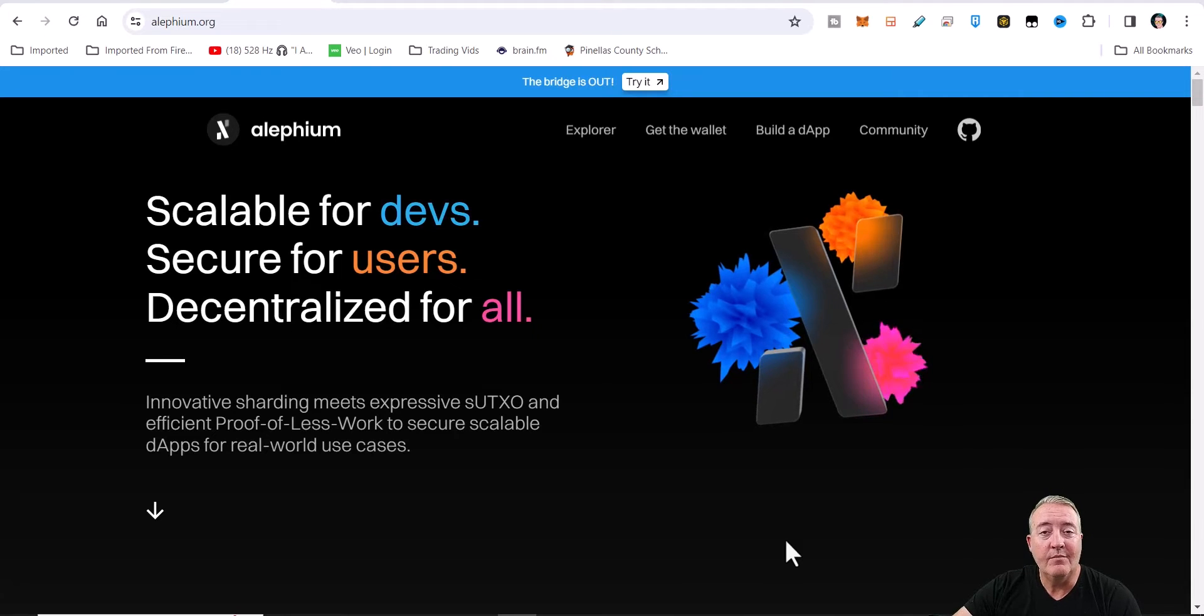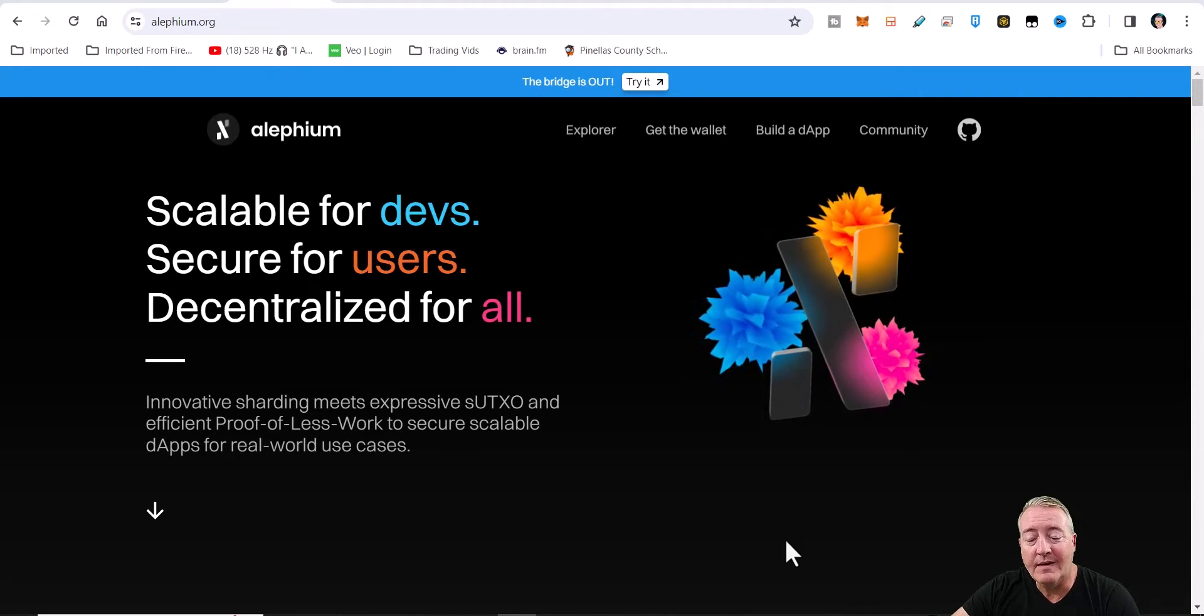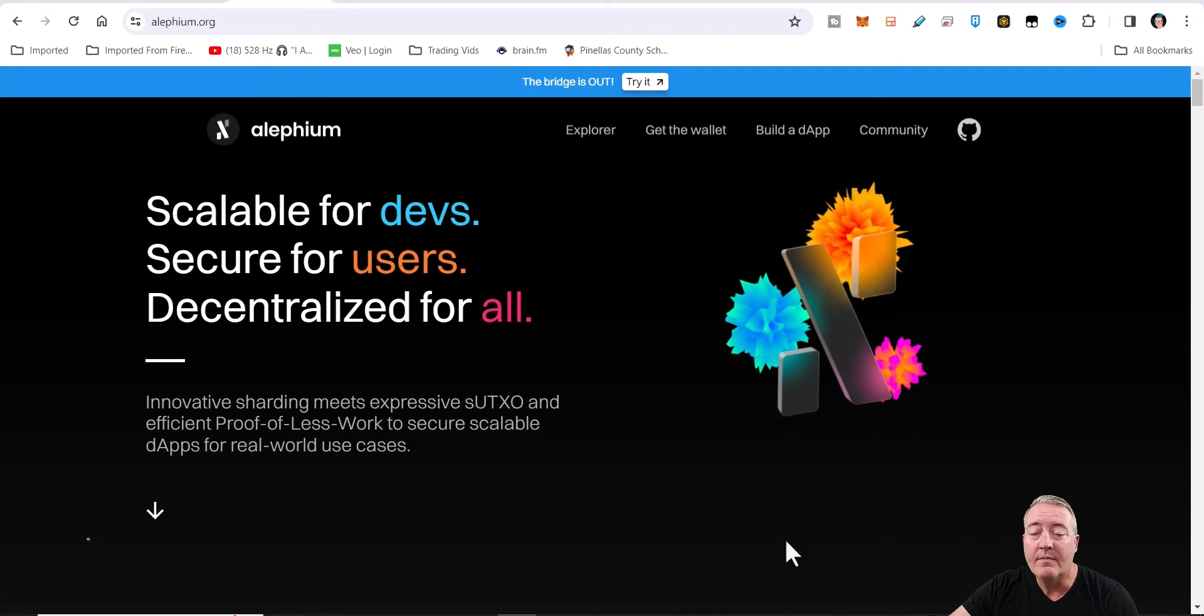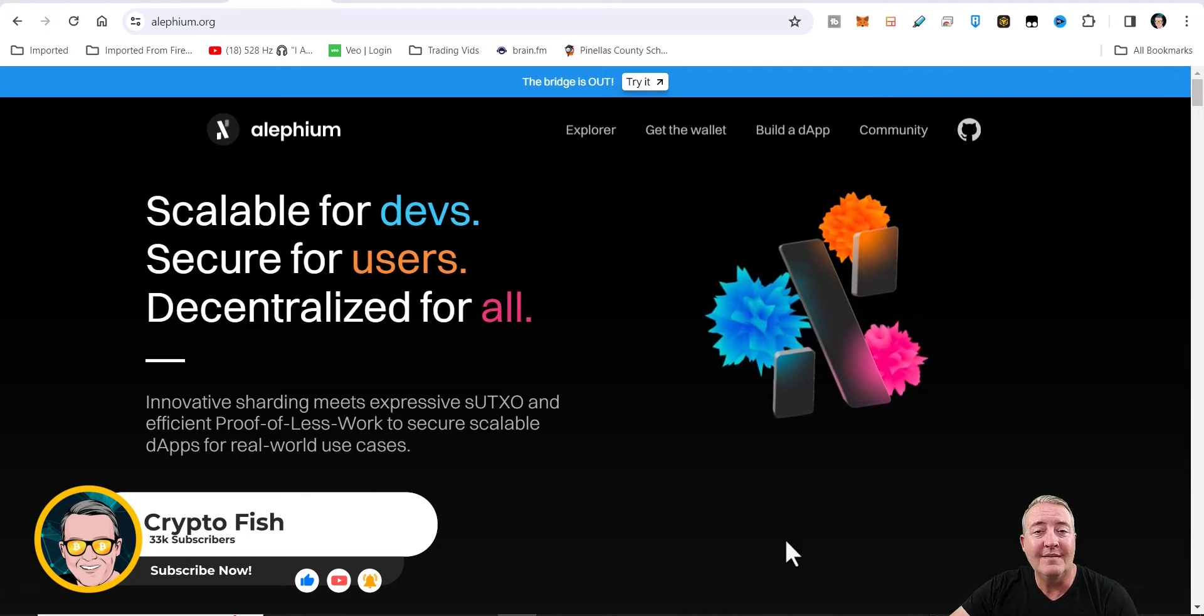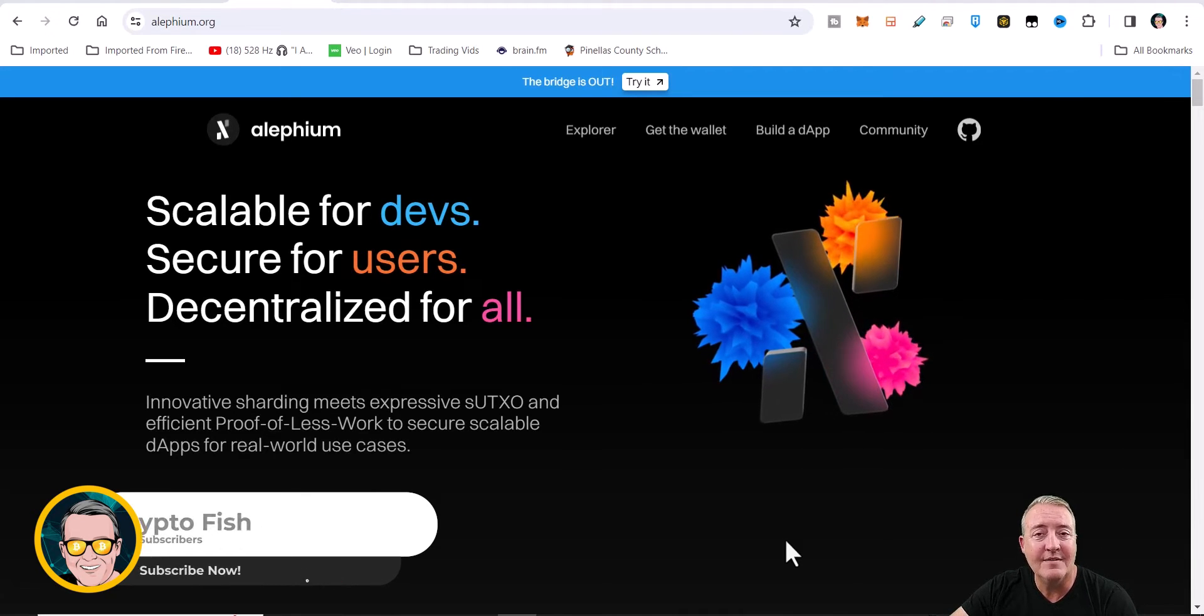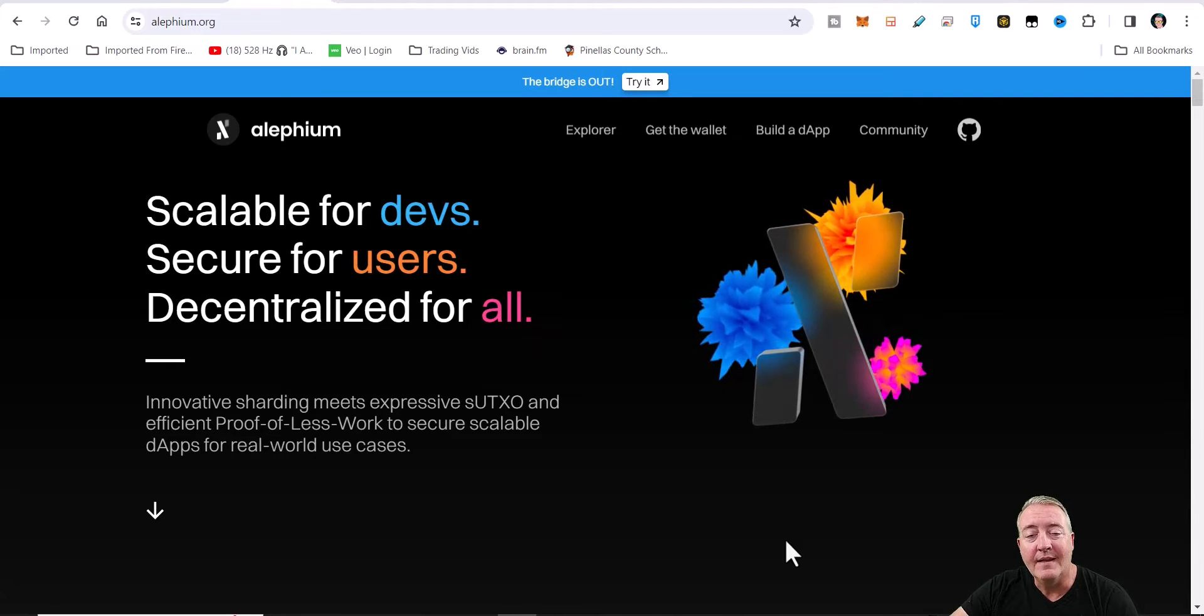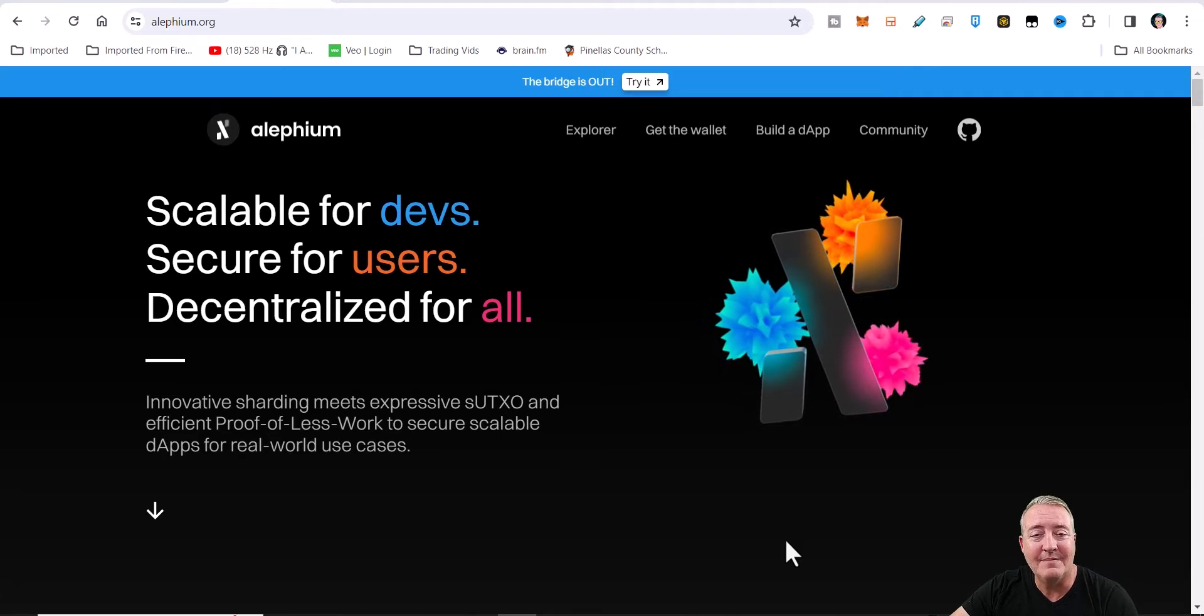What's going on everyone, welcome back to the Crypto Fish YouTube channel. Today we're going to be looking at the project Alephium and how to mine it. If you're new here, make sure you subscribe and click that notification bell. Also be on the lookout for an Easter egg in this video. I give away ten dollars in Bitcoin to the first person that can find that Easter egg and let me know in the comments the correct timestamp of when it appeared.